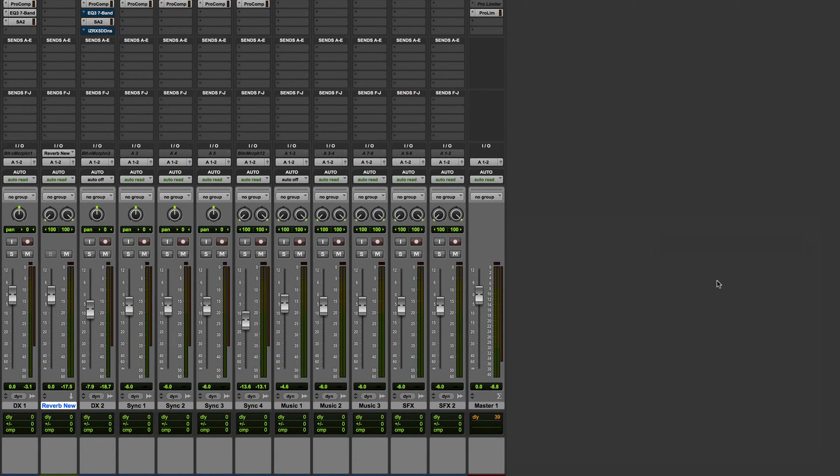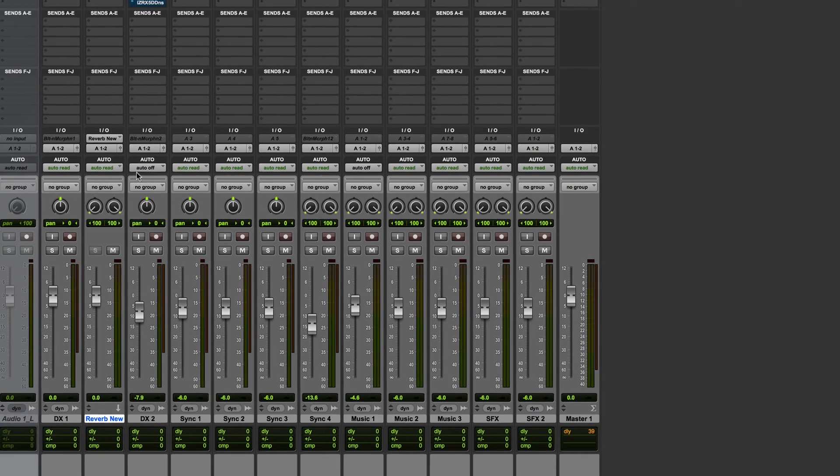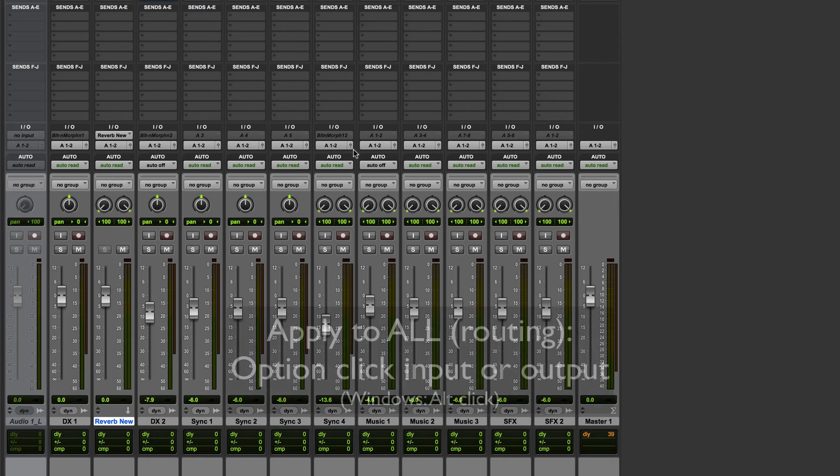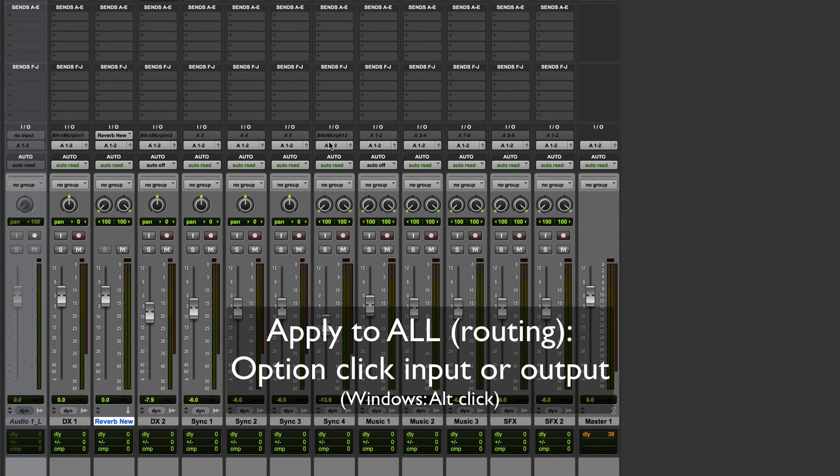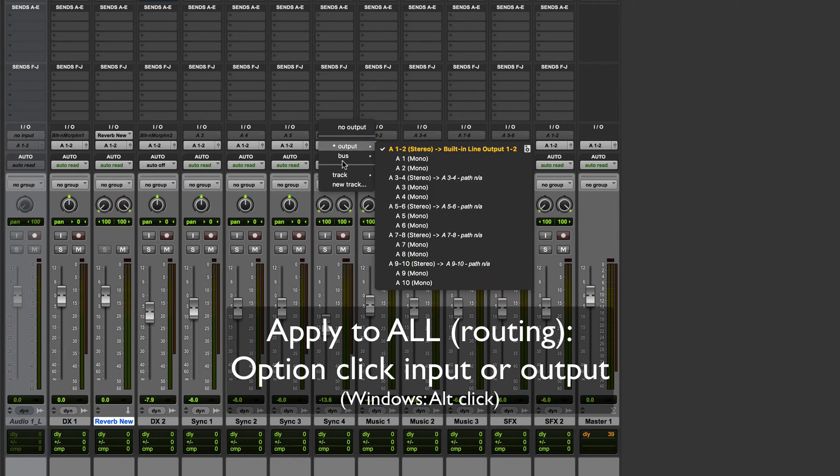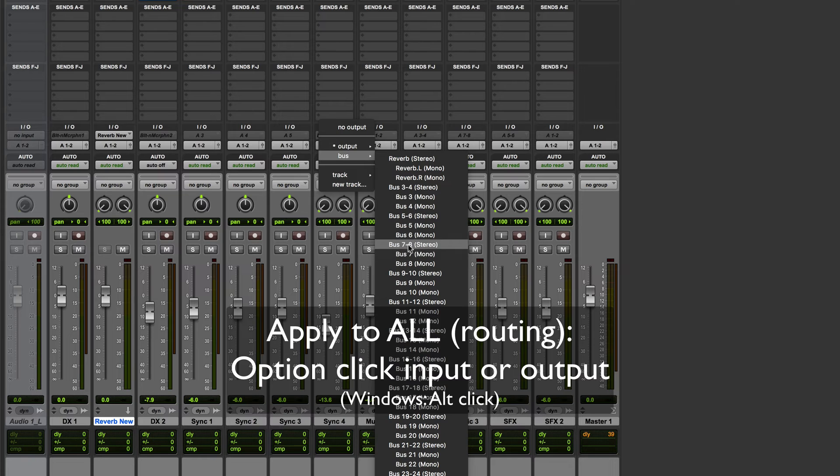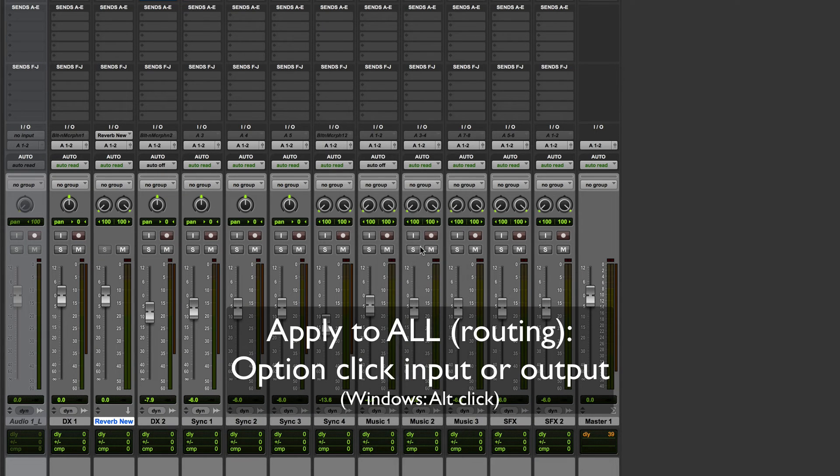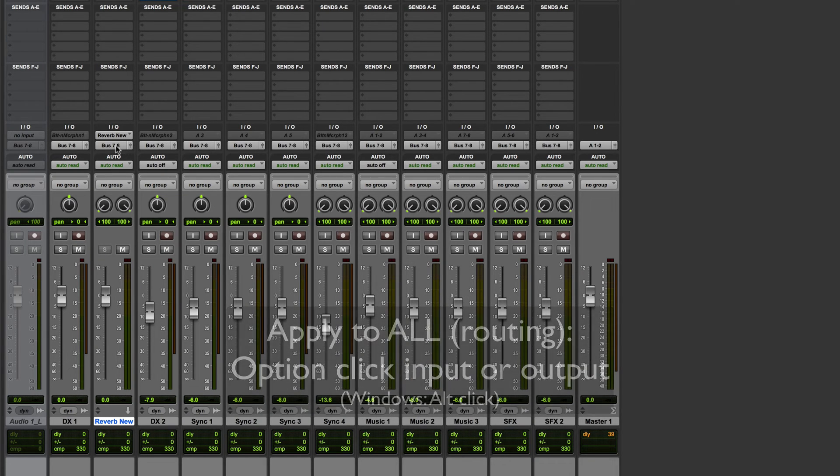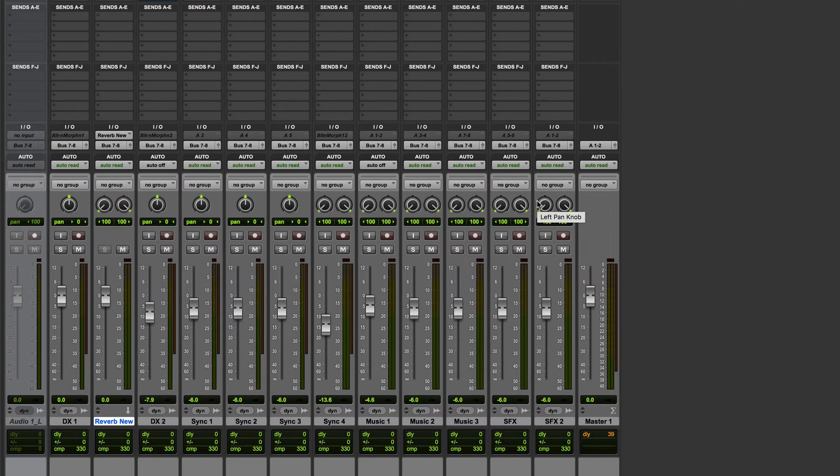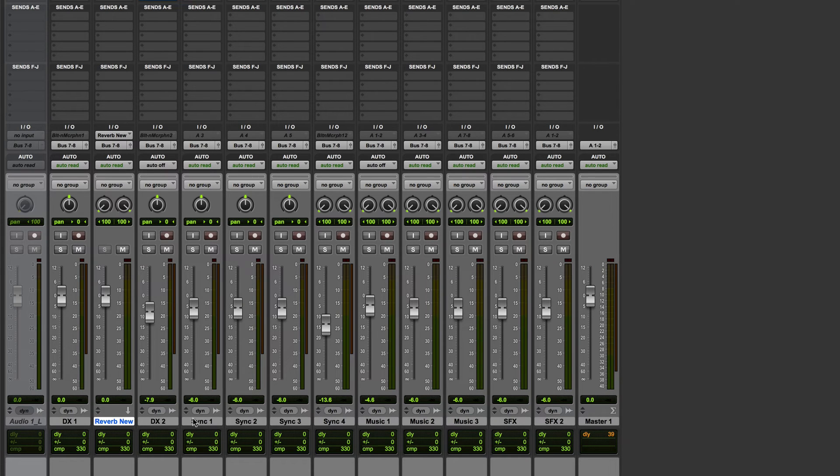Holding down the option key also serves another purpose and it's related to track routing. Say for example I wanted to reroute all of these tracks to a different output. I could hold down the option key or alt, click, route this to a bus so we go with bus seven and eight. I'm holding down option, now you can see that everything has routed to that particular pair of buses. So holding down option in some cases such as routing applies that command to everything.